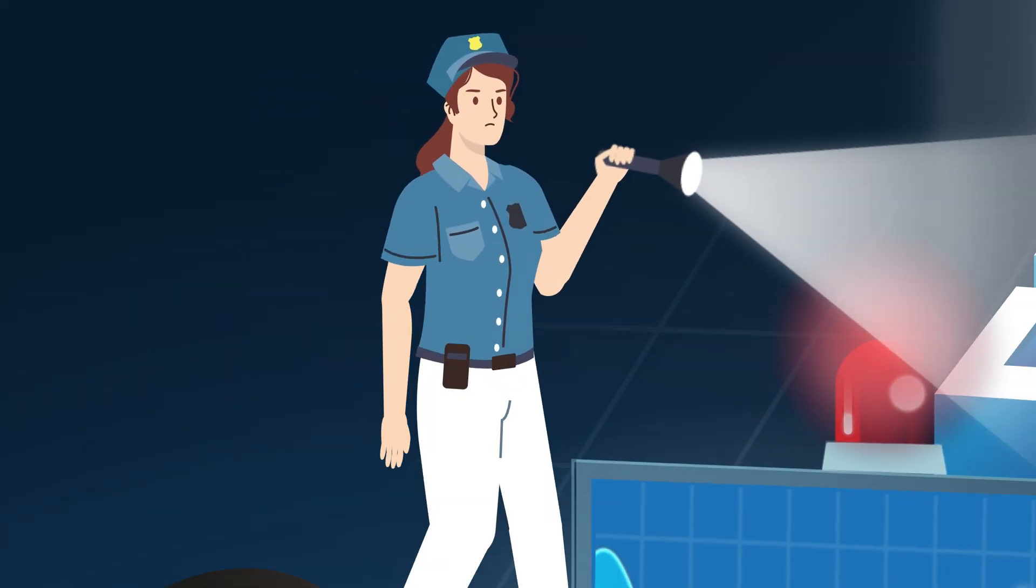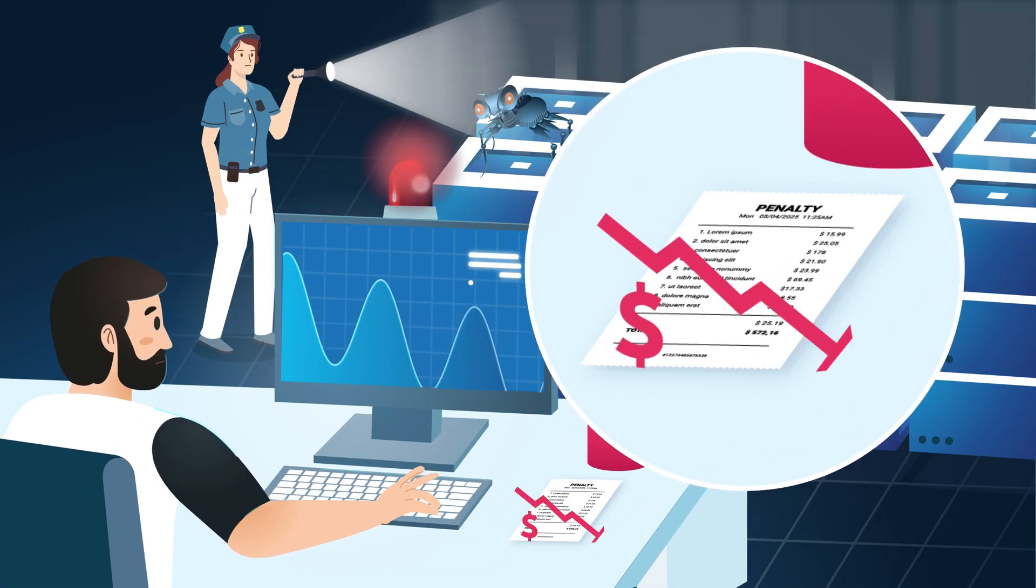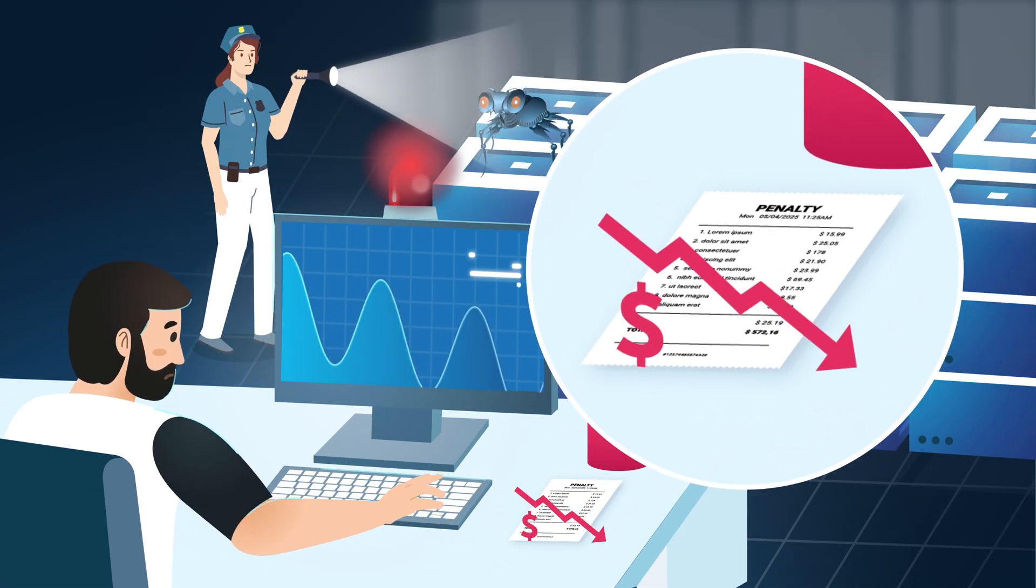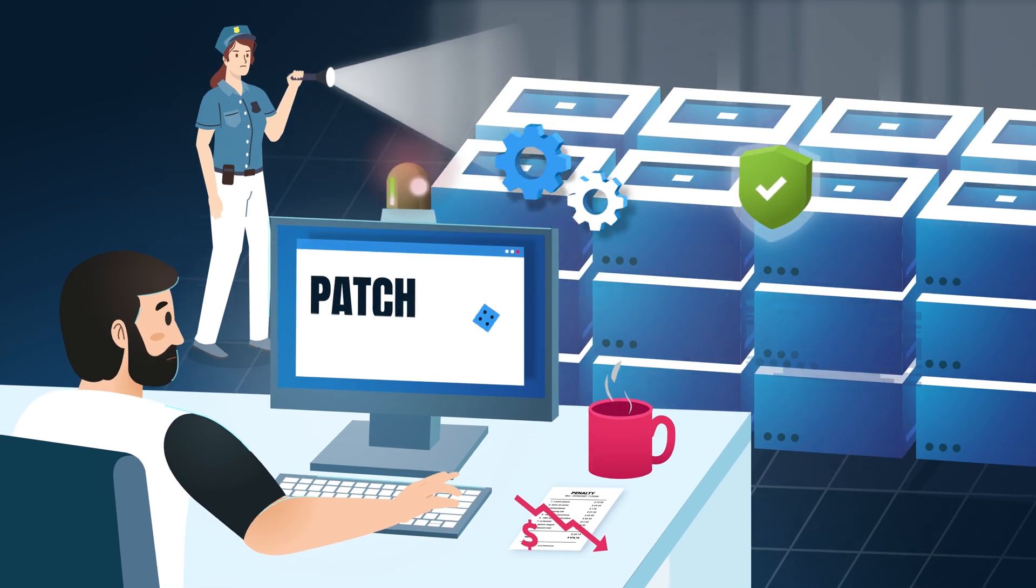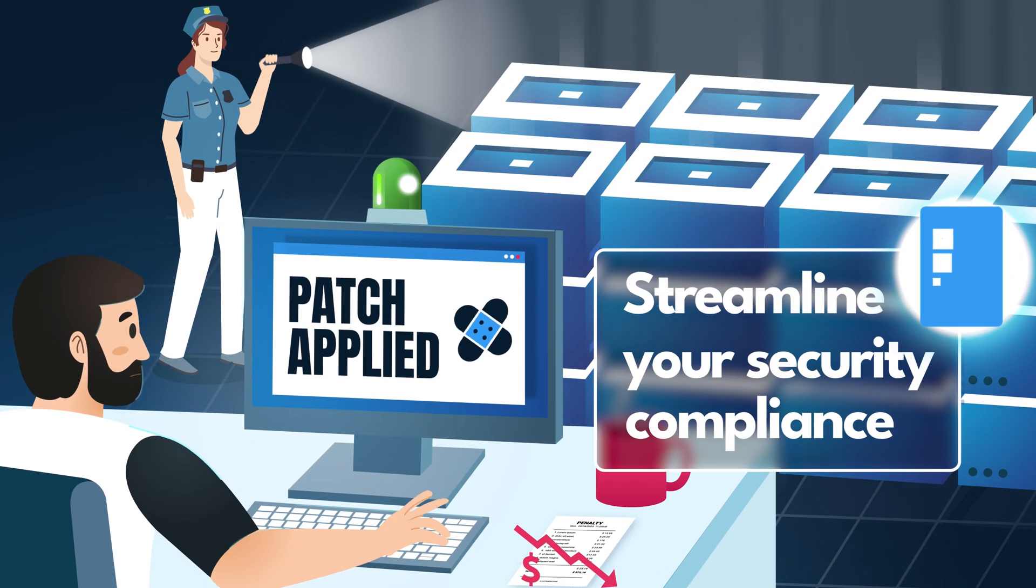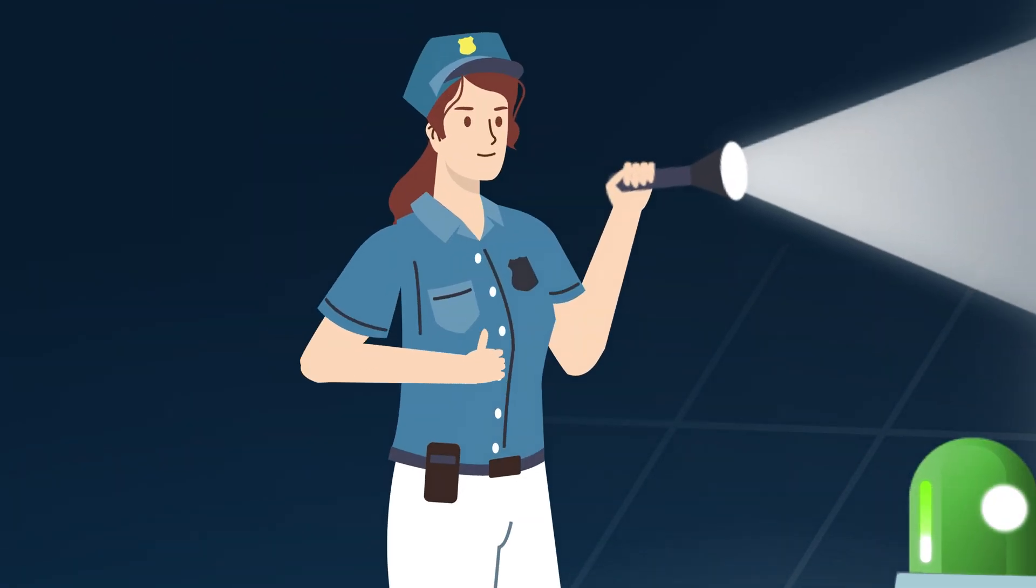Delaying patches to accommodate maintenance windows can lead to organizations falling out of compliance. With KernelCare, patches are applied as soon as they're made available and within compliance timelines.